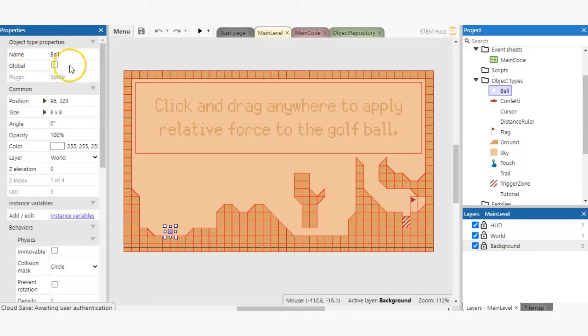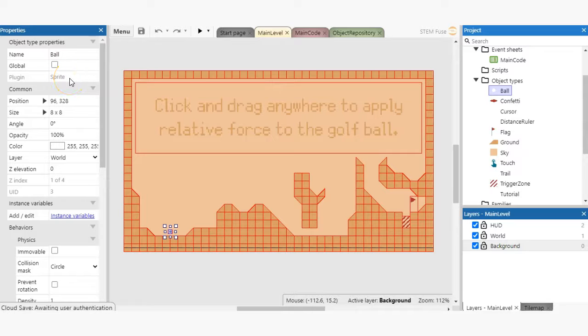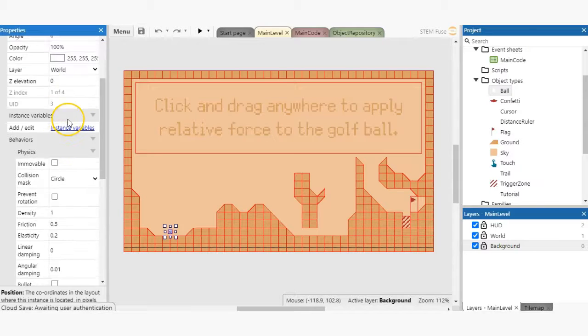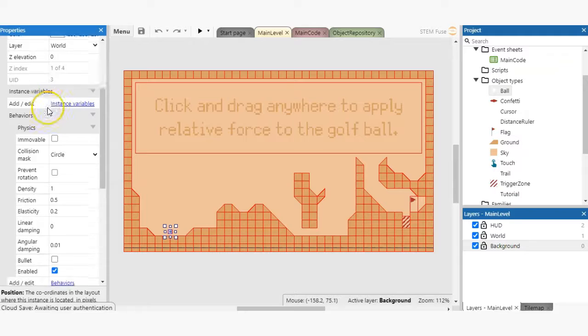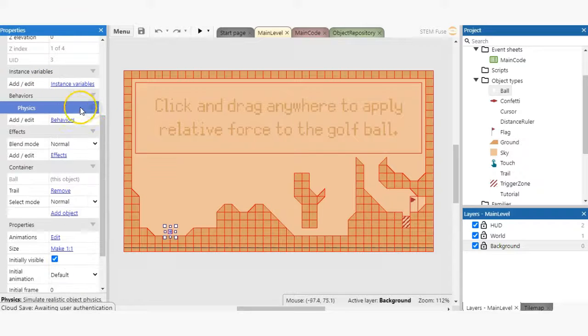Sprites have unique properties in that not only do they have a specific position and visibility in the game, but we can also add behaviors like physics and motion and create animations for them in our games.